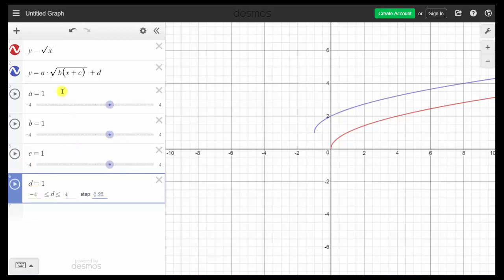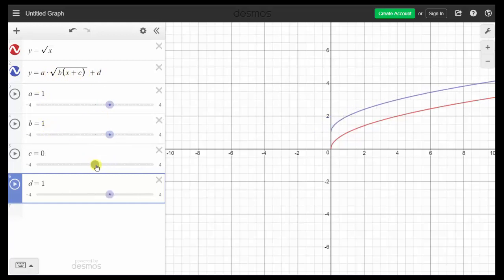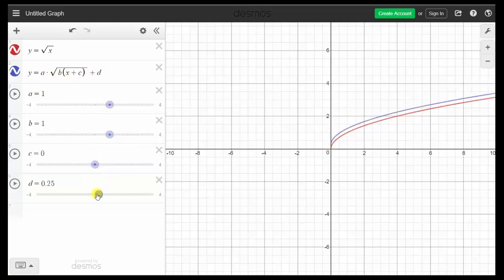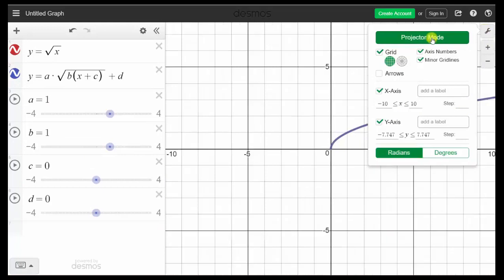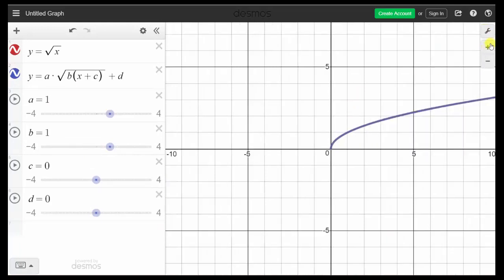Now to begin, we want both graphs to be the same, so we want the blue graph to be y equals the square root of x. We need to set a to one, b to one, and c and d to zero. We'll change c to zero and d to zero. Notice now we have the same graph. We can also click on the wrench and click Projector Mode to make the graphs thicker, then click anywhere on the graph to close that menu.